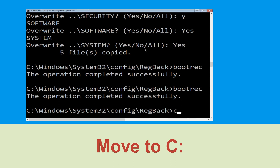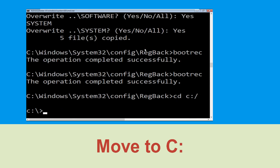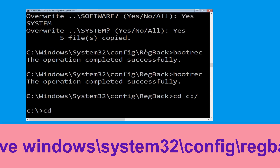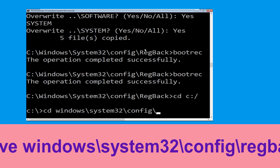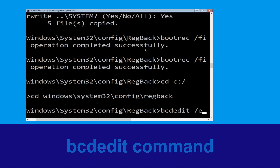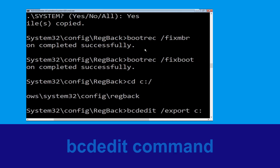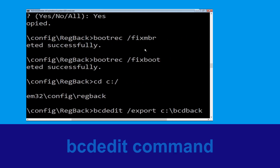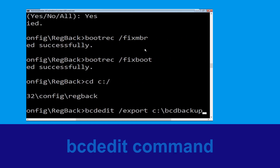Type 'cd c:\' and hit Enter. Now type 'cd windows\system32\config\regback' and hit Enter. Then type 'bcdedit /export c:\bcd_backup' and hit Enter.